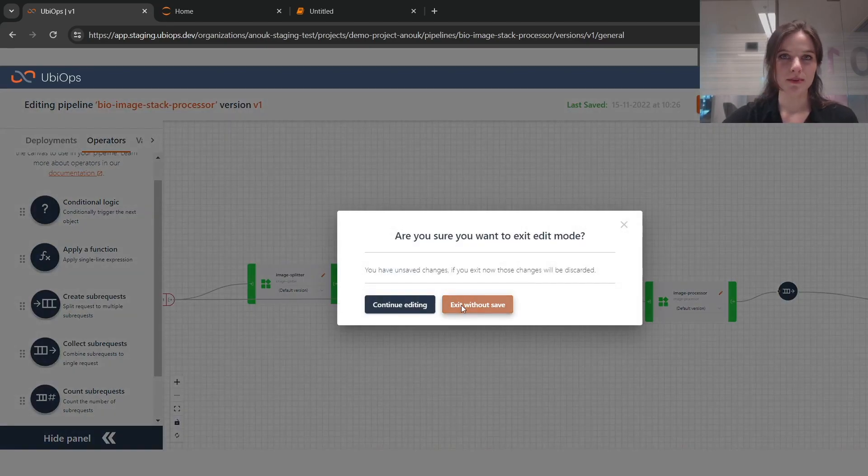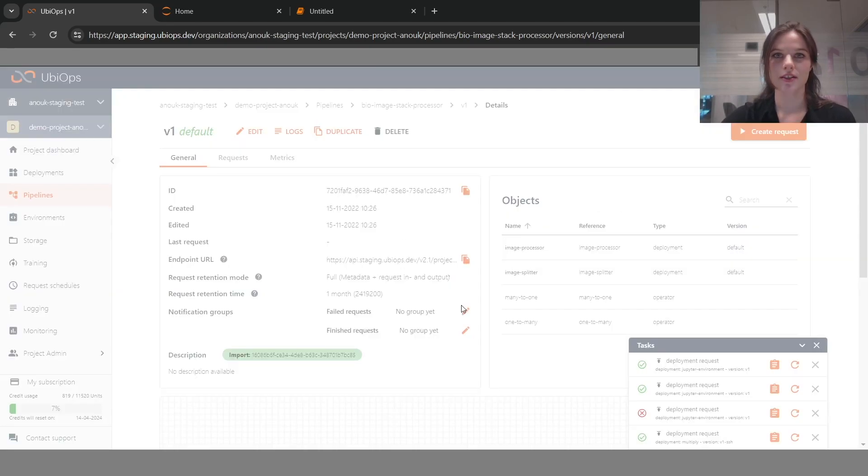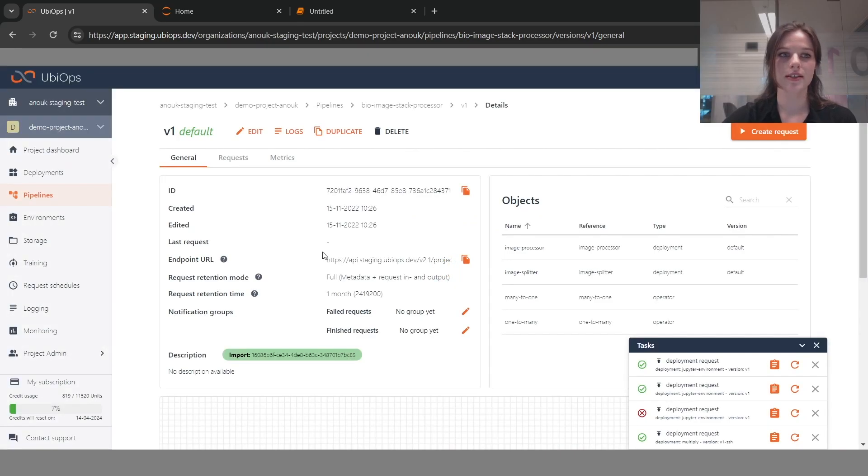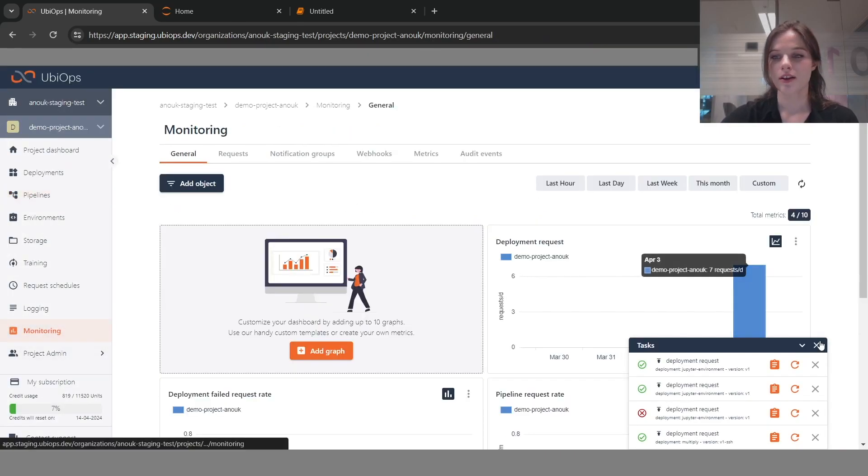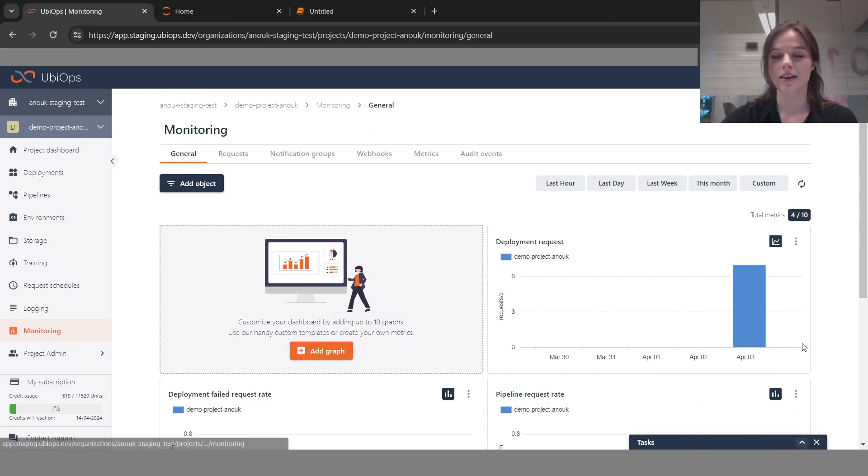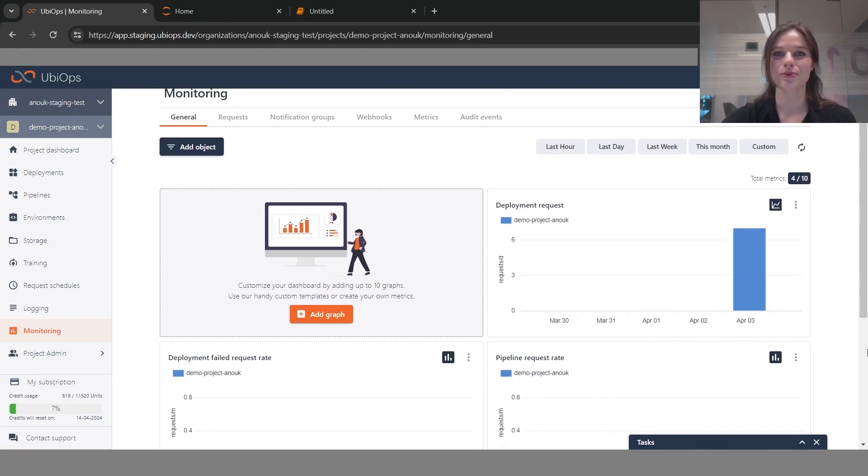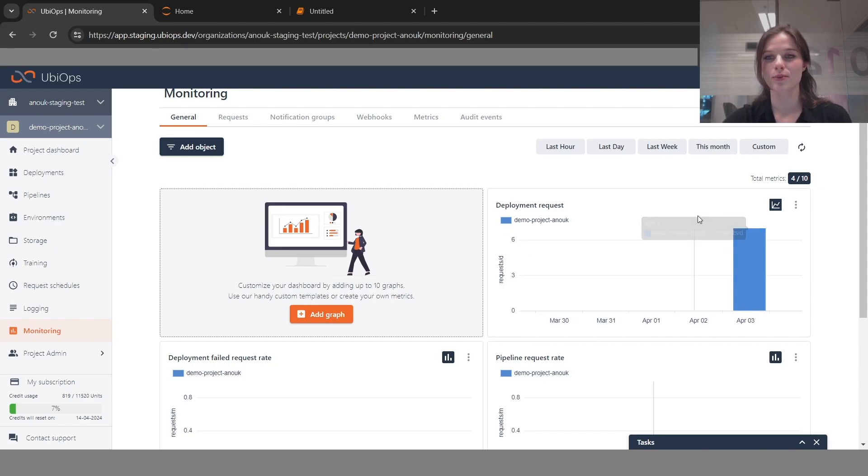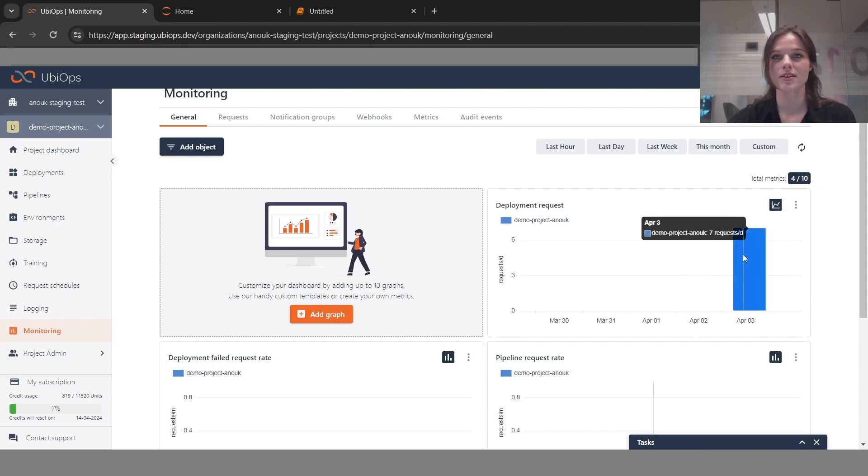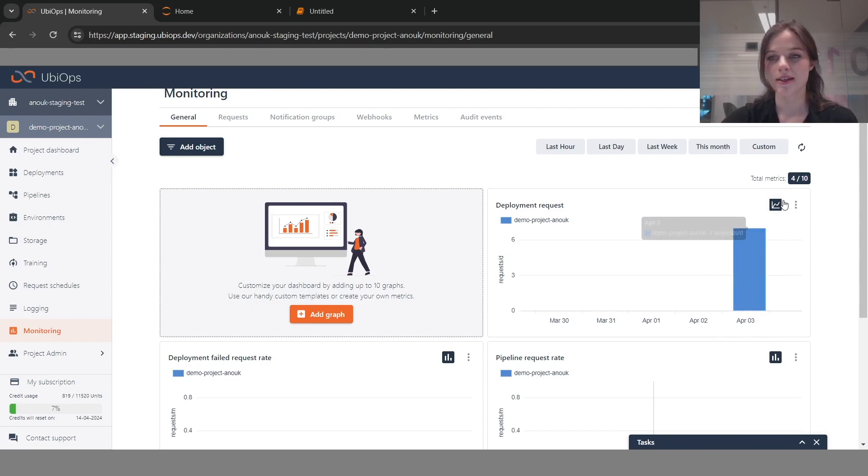We also made a couple of changes to the way metrics are visualized in the UI, because we got some feedback from you that a lot of you missed the bar charts. Now it's possible for each graph to determine whether you want to see it as a line chart or as a bar chart. For the deployment requests, for instance, if you just want to see the total number of requests made in a day, you can see that.